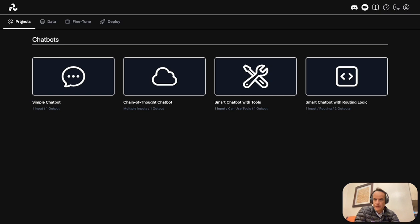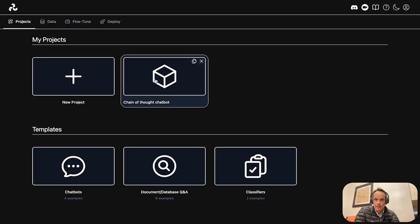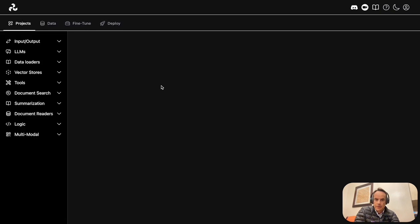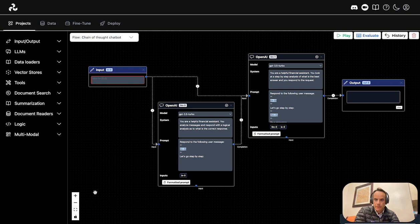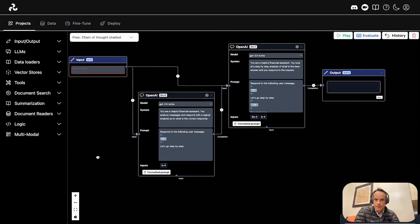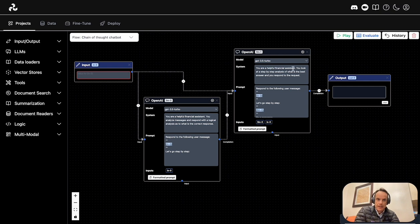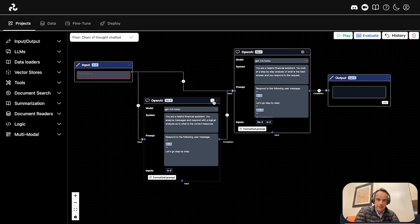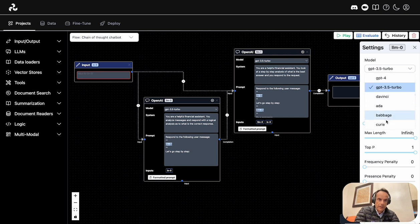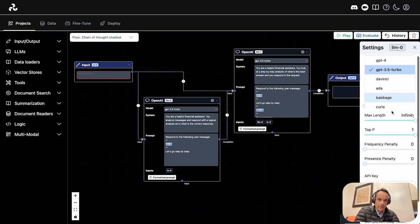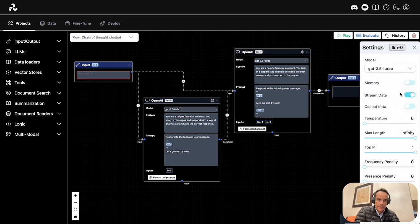If I go back to my projects and open my Chain of Thought project, you can see I have an input and output with two OpenAI connectors. If I go to properties, I can set my model and also set memory.